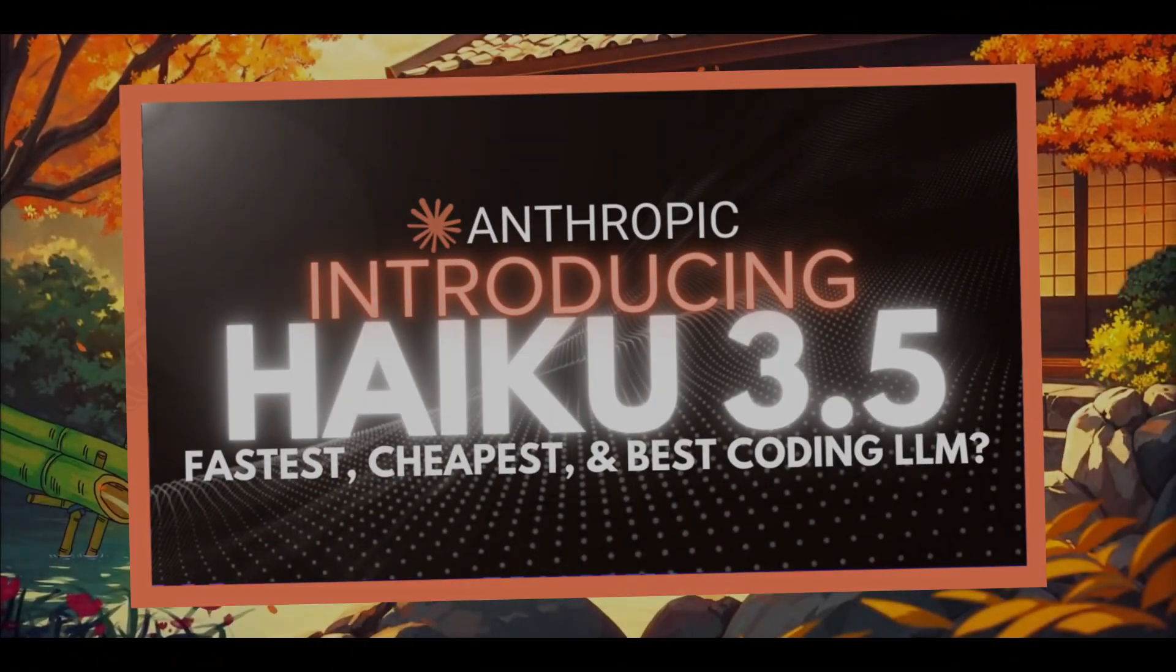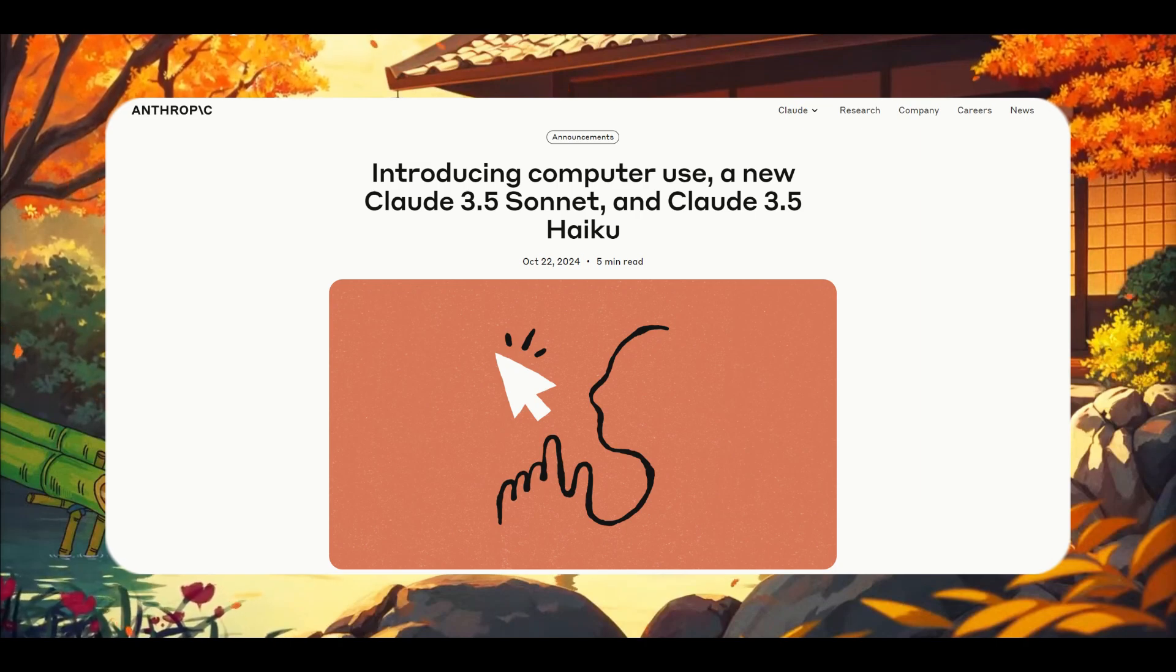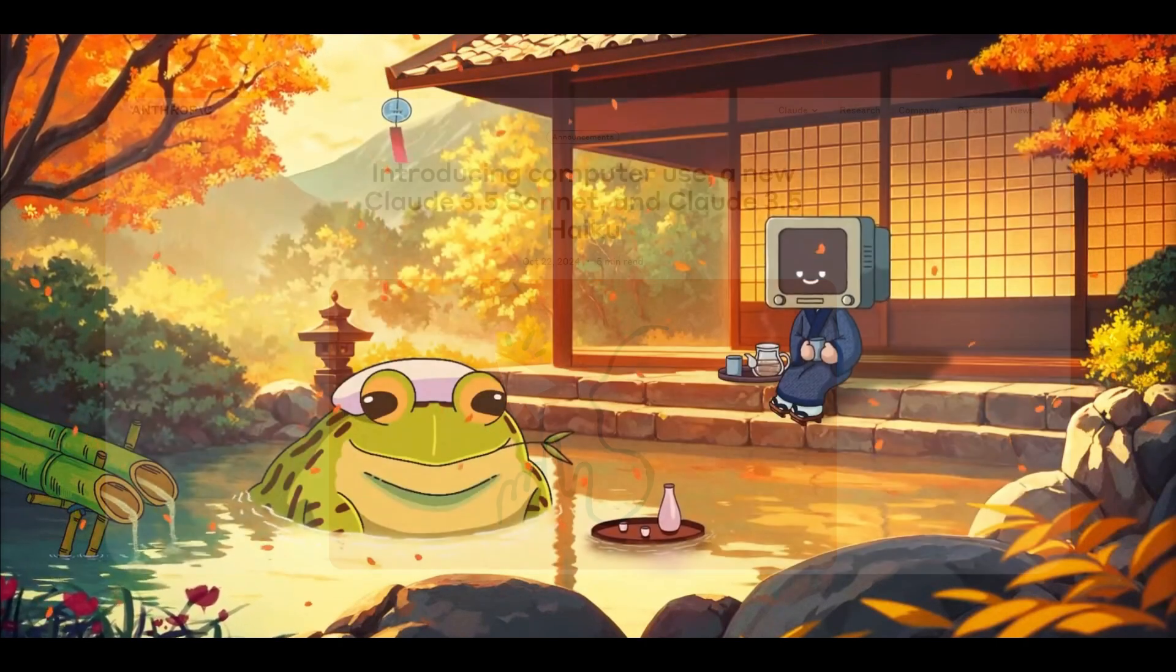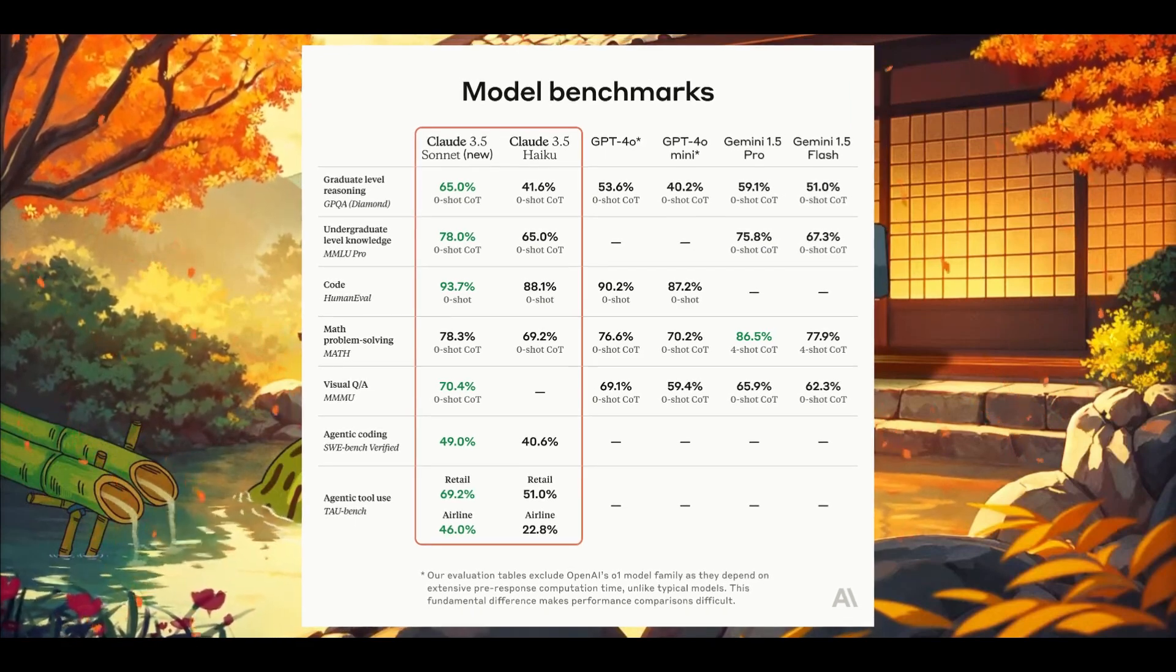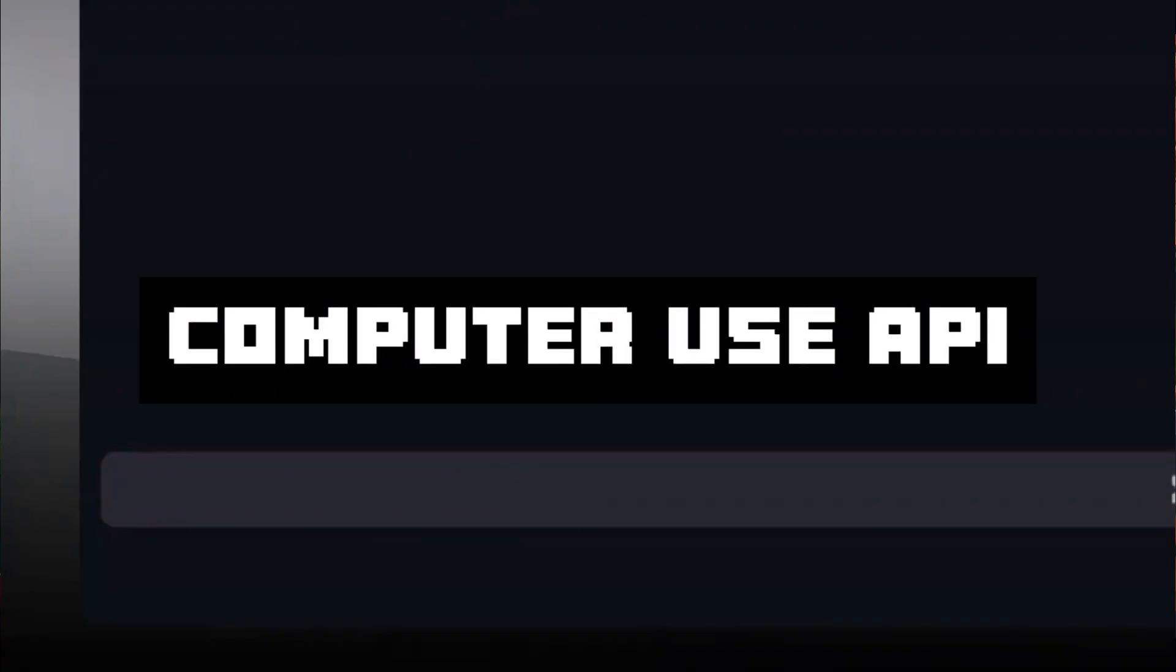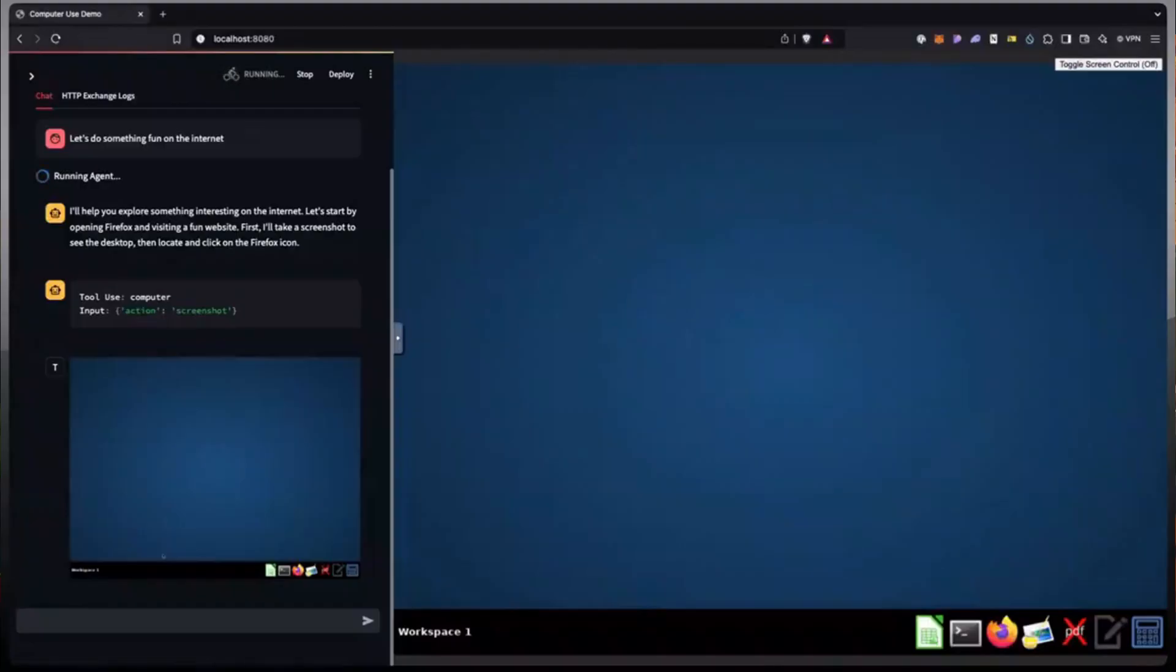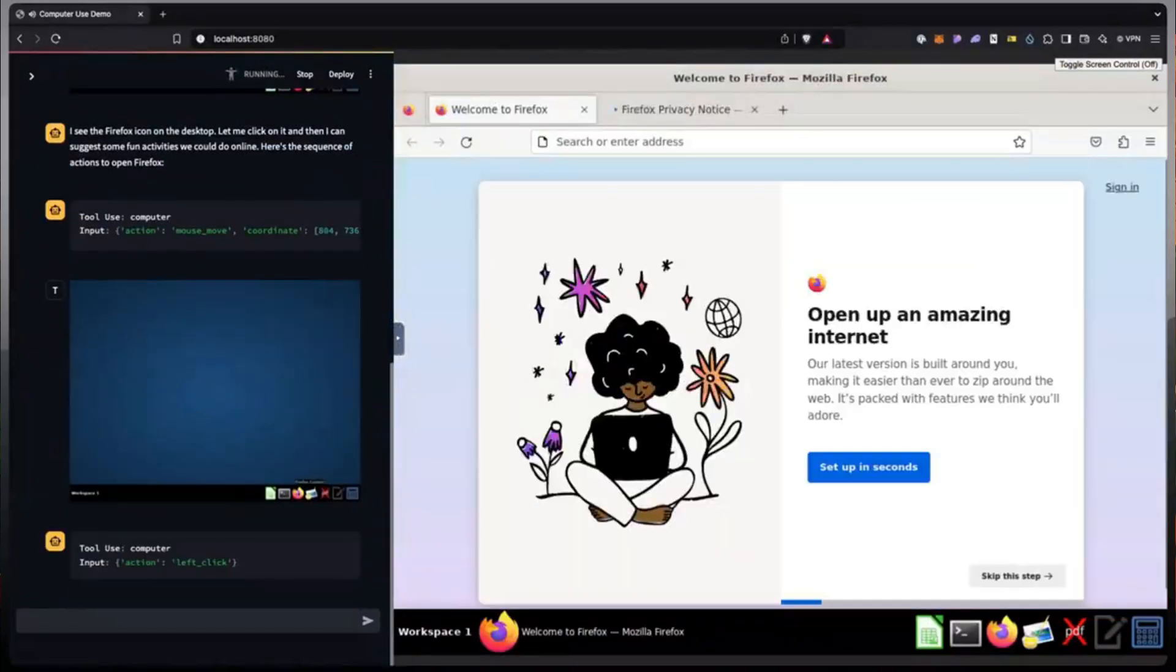As you may have seen with my previous video today, Anthropic has been quite busy as they released a new Claude 3.5 Haiku model, plus a new upgrade to the Claude 3.5 Sonic model. On top of these new updates, they introduced the biggest update in my opinion, which is the new Computer Use API, which simply allows Claude to control your computer screen based on the prompts that you give it and take actions for you on your behalf.